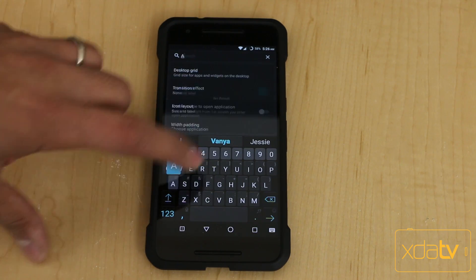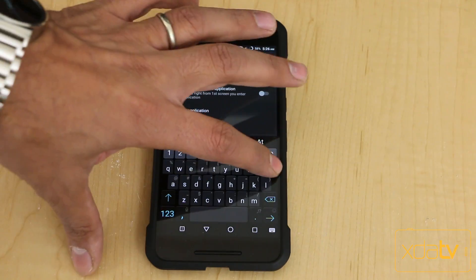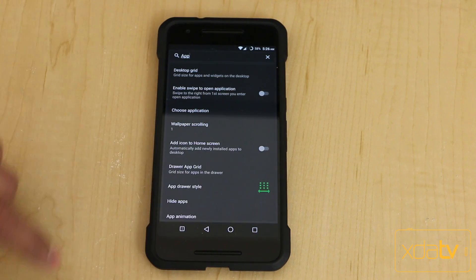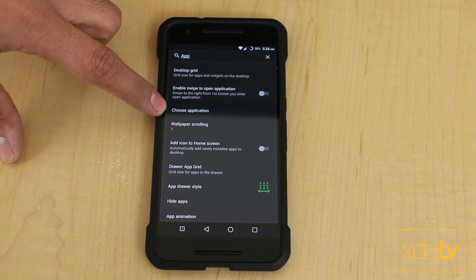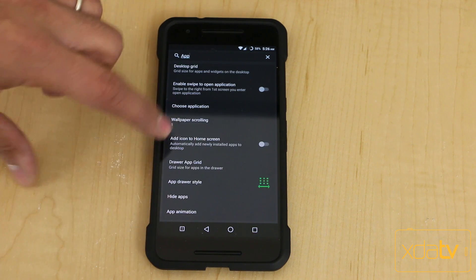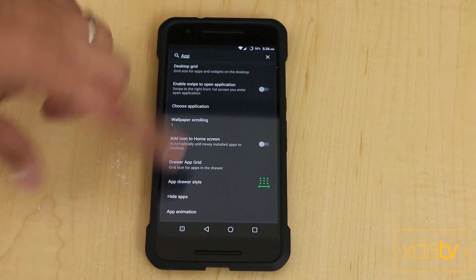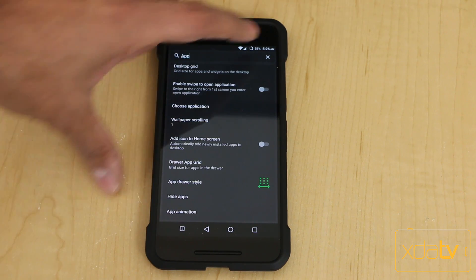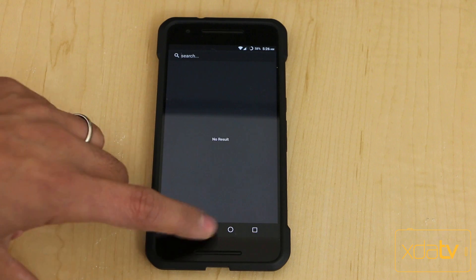So let's say you want to look for app-specific settings — we're going to search for apps here. You'll notice the results include desktop grid, choose application, wallpaper scrolling, app drawer style, hide apps, and app animation. Those are the things I was kind of looking for. You can close the search and go back.